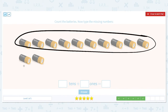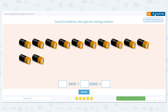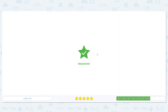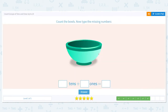Next, count the batteries. Let's start by circling our group of ten. How many do we have left over that don't fit in? 1, 2. So how many groups of tens did I have? One group. How many are left over that don't fit in a group of ten? Two — that's our ones. How many total batteries do we have? Twelve. Excellent!